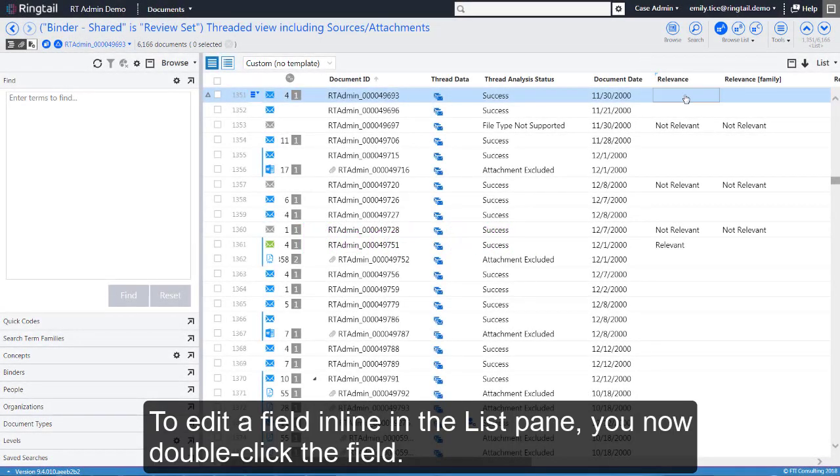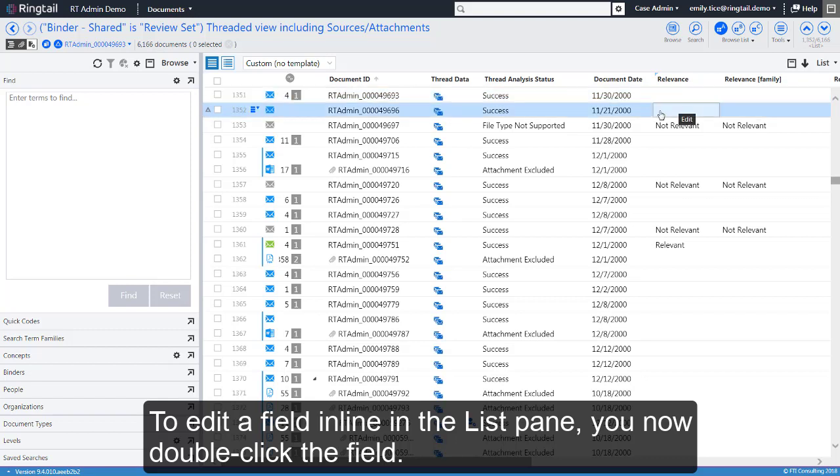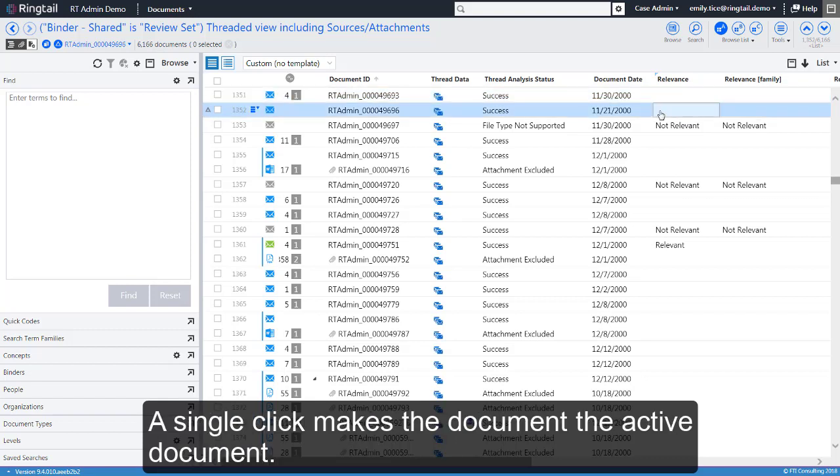To edit a field inline in the list pane, you now double-click the field. A single click makes the document the active document.